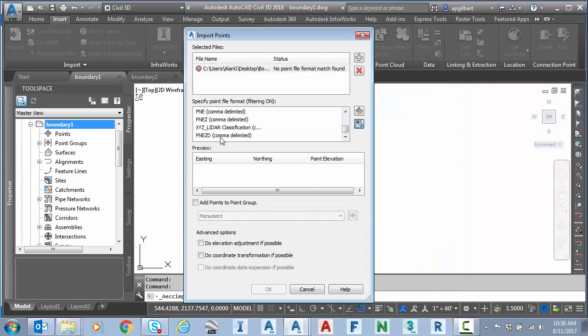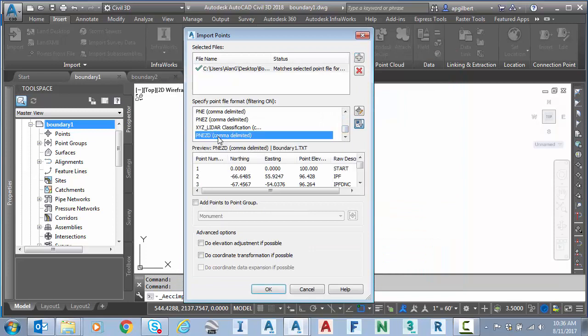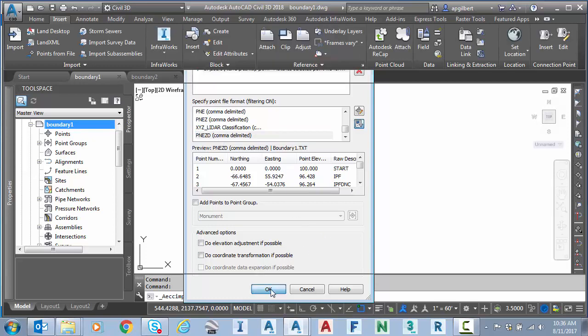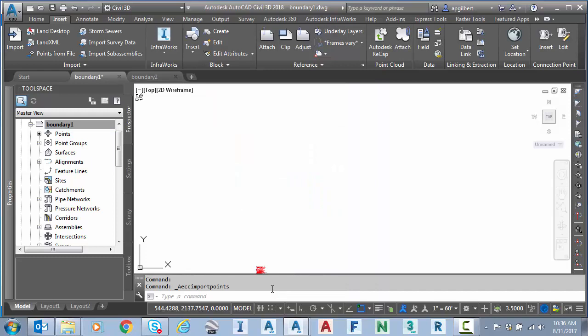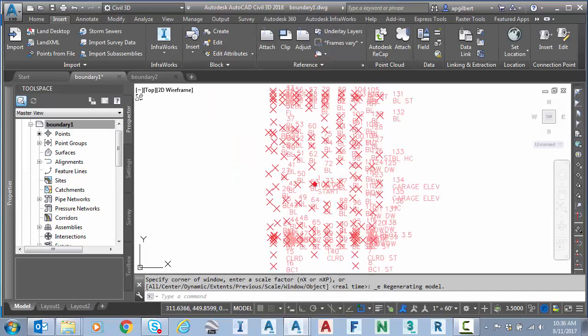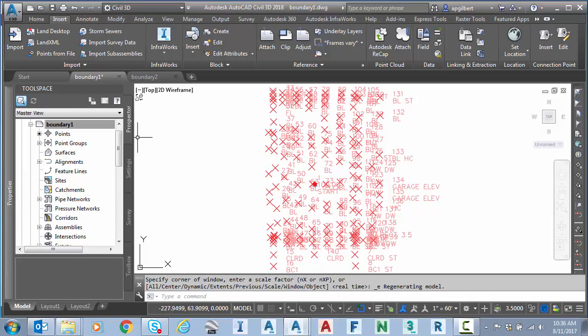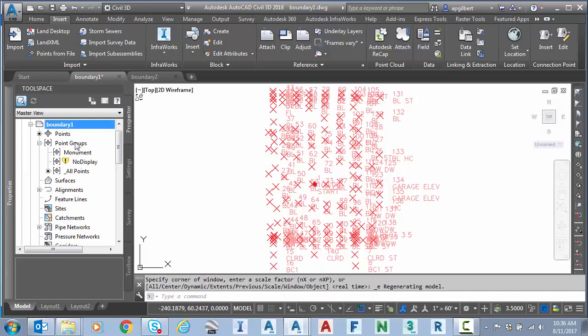Point type is PNEZD. Notice the coordinates. Assume our start point is 0, 0. So that's for sure a project or assumed coordinate system. So you can see I have boundary and topo in the same survey here. But I'm going to my point groups.